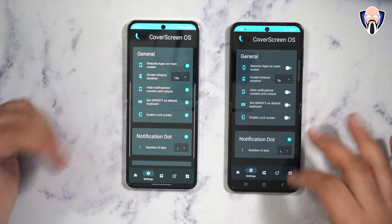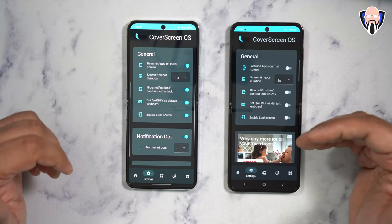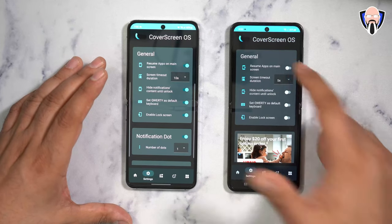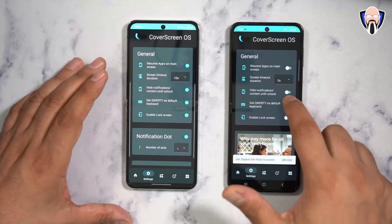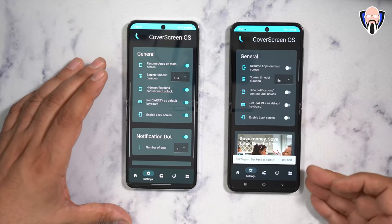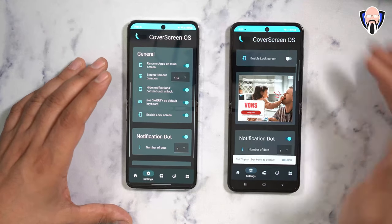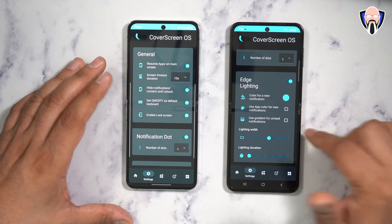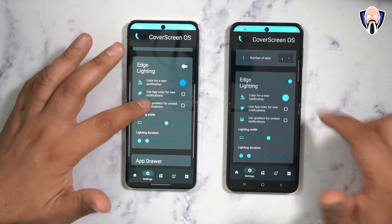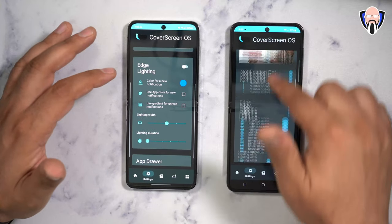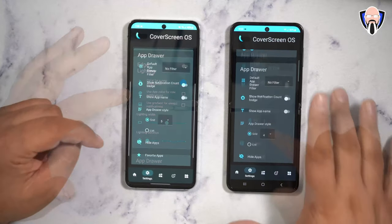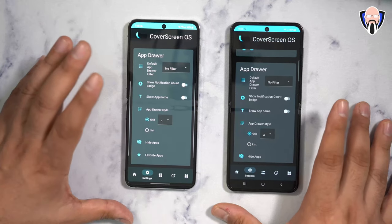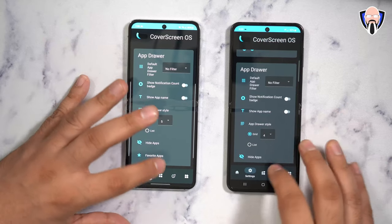Under the settings tab, this is where you get some of the customizations available based on whether you have the paid or free version. The general section automatically prompts you for the paid function. The notification dot and edge lighting are two features available on the free version. Unfortunately, the free version is ad-supported. The app drawer requires the paid version.